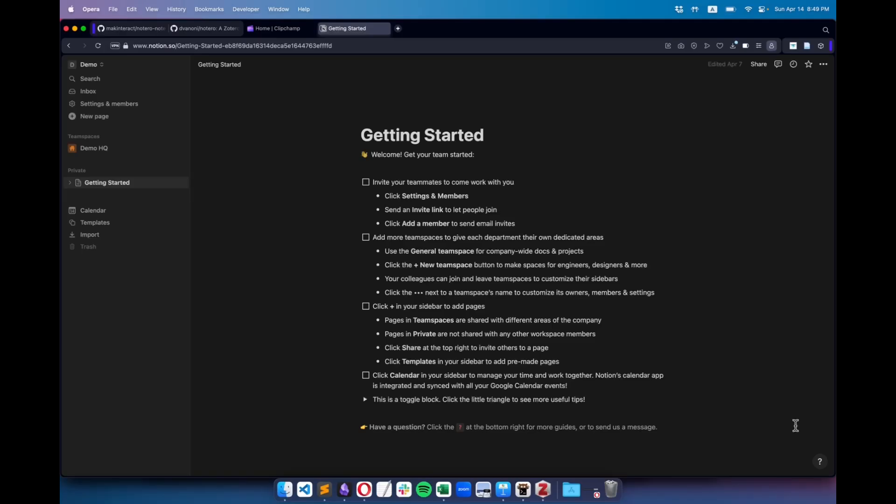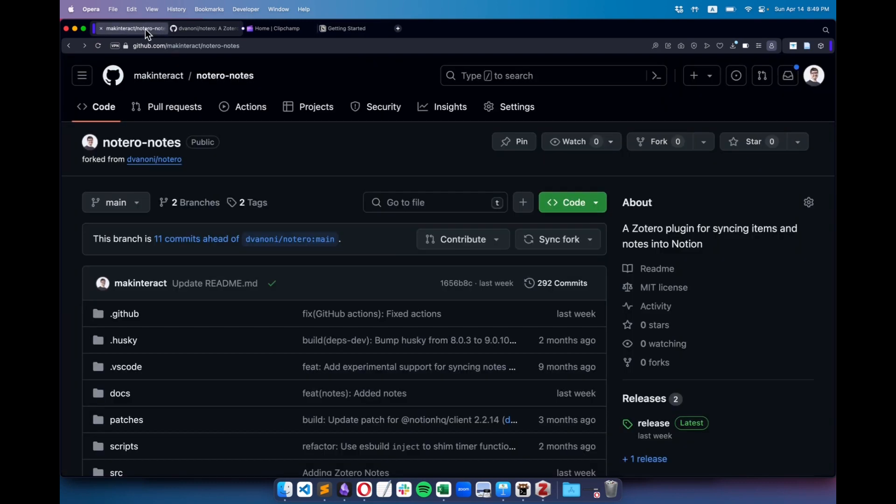The last thing we need to set up is Notion. This part is quite a few steps, so make sure you follow along closely. I start by creating a new workspace in Notion called Demo, and this is the default page. Then I head over to a repository called Noteronotes. You'll find the link in the description.